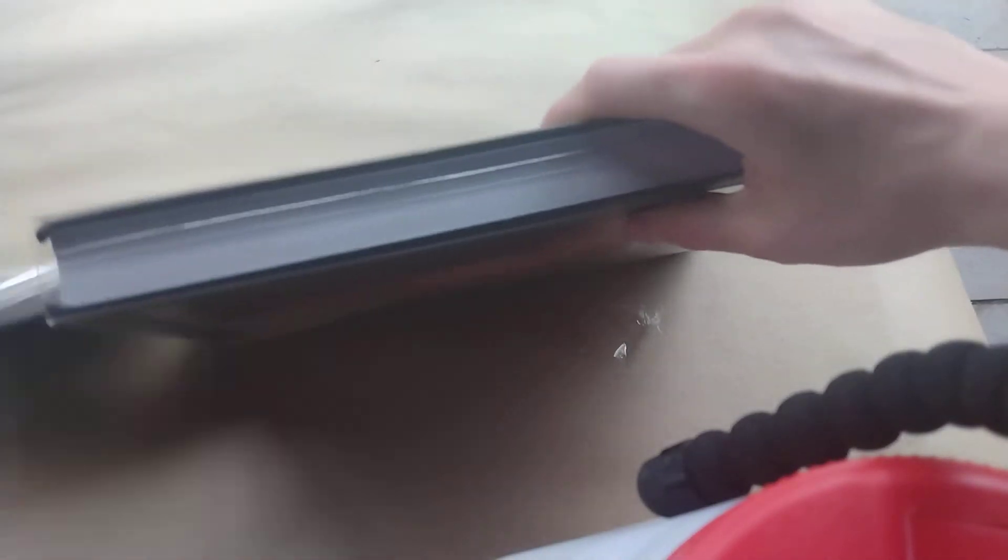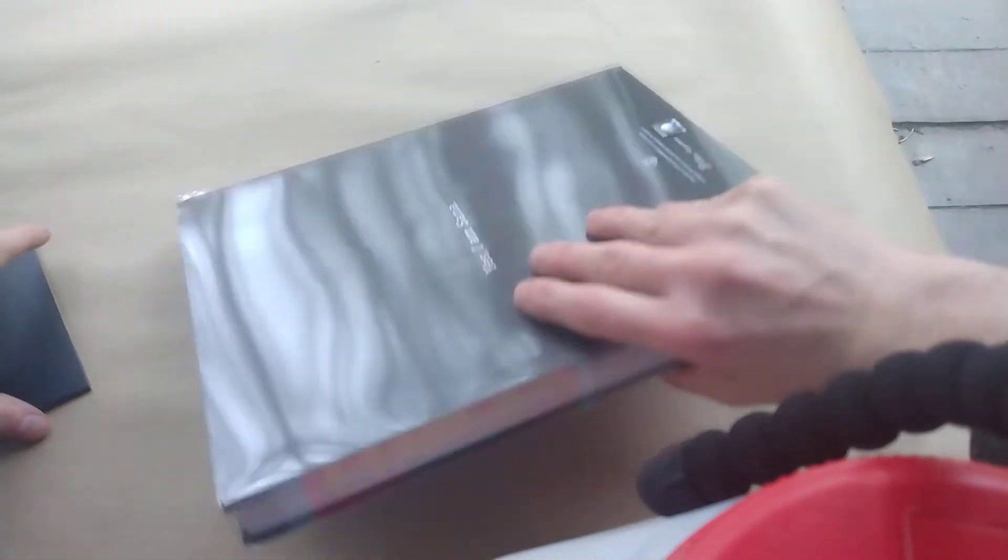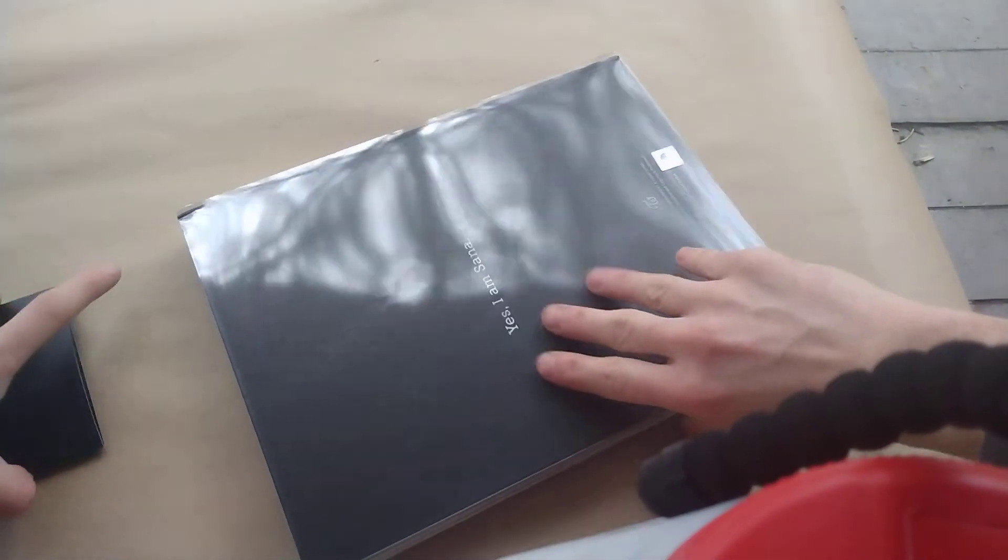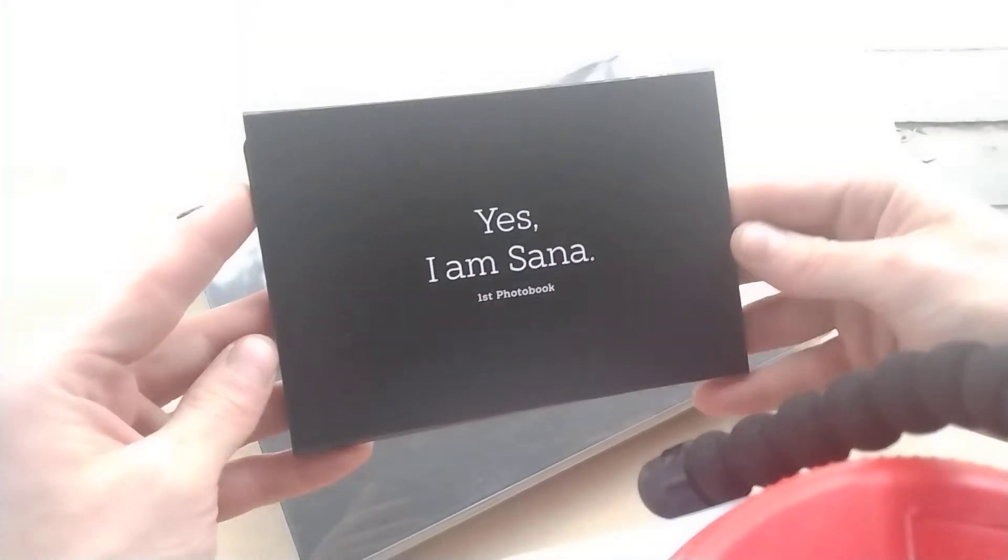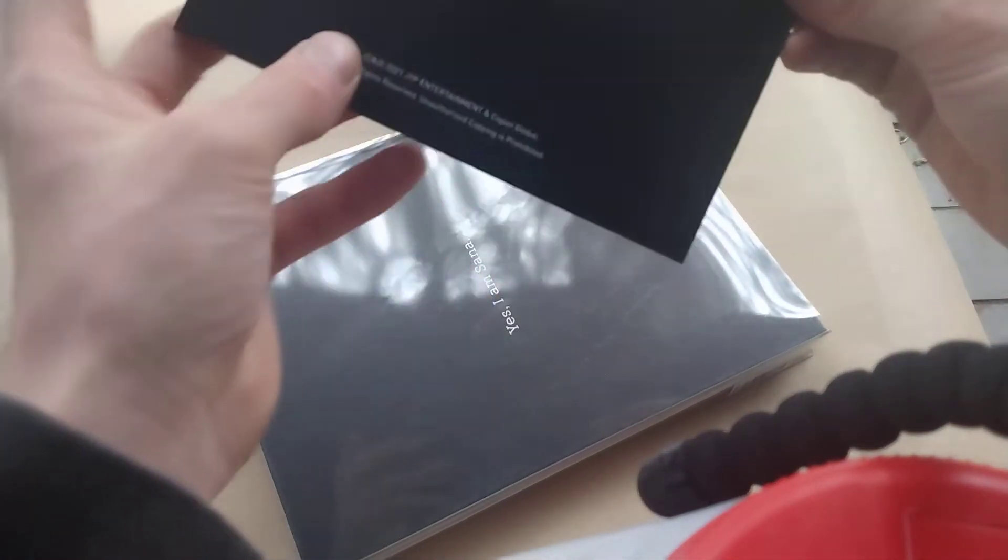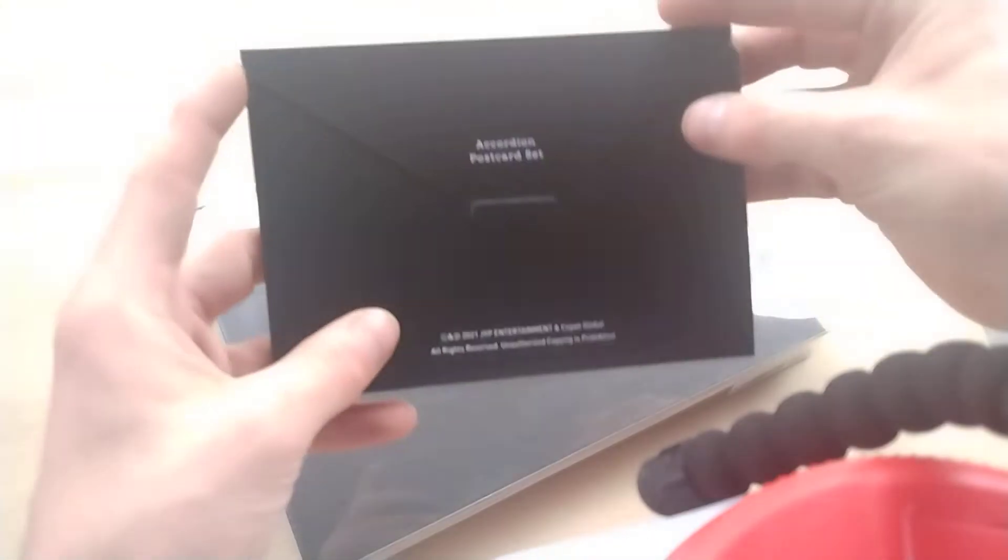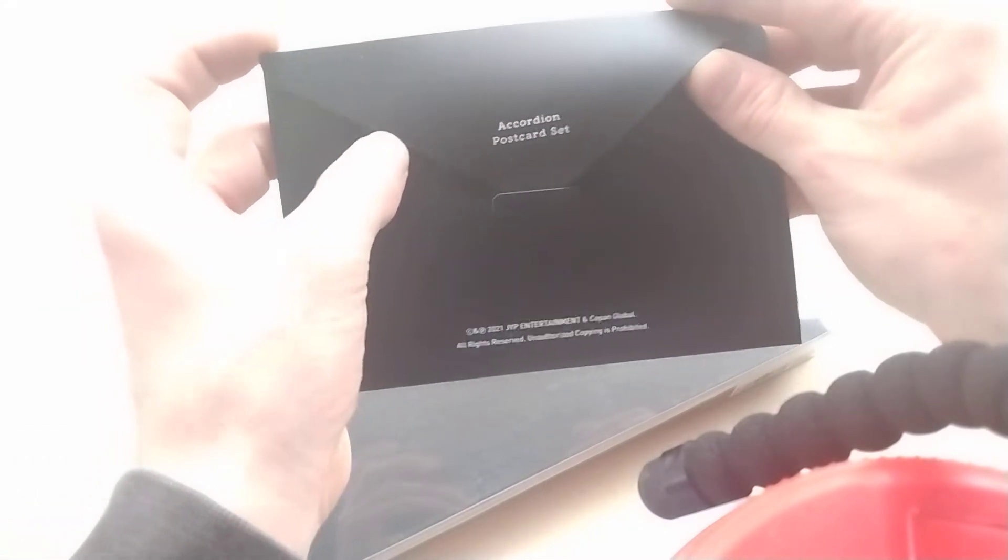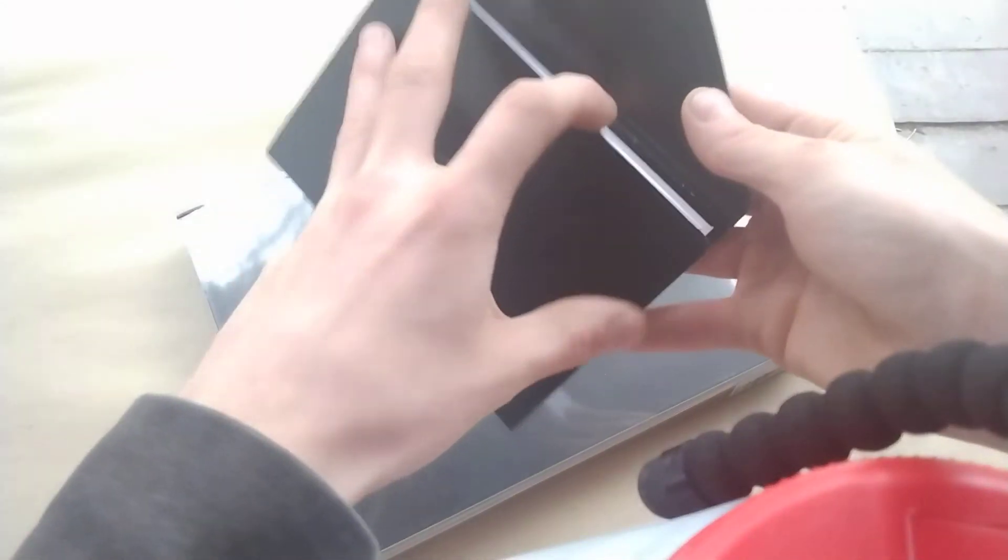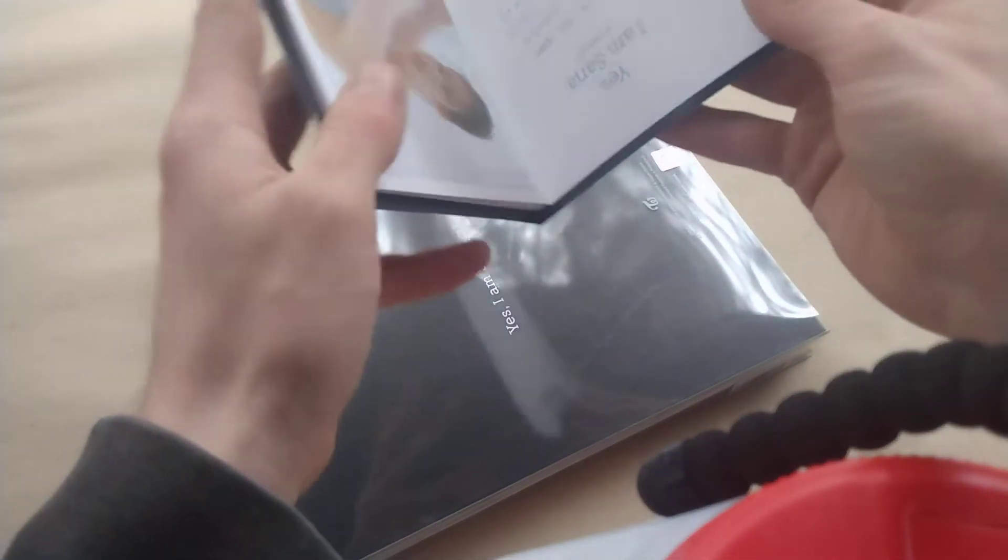But there we go, got the plastic off the book. We've got the accordion postcard set, let's check these out real quick.